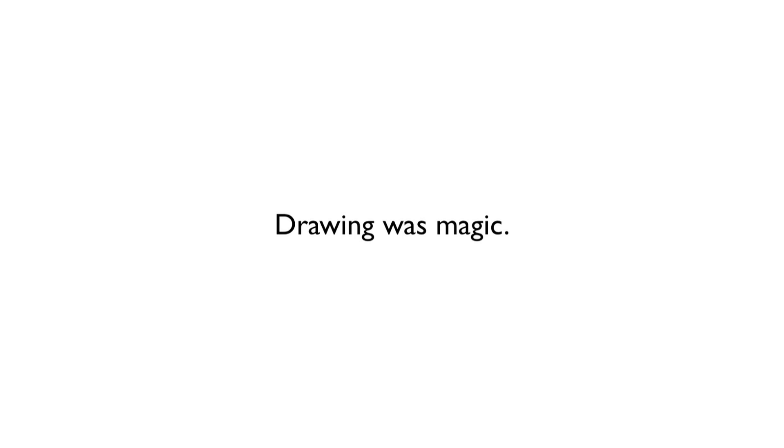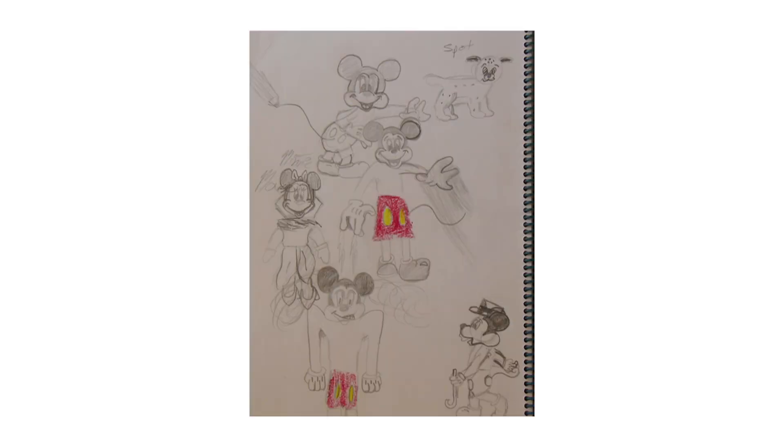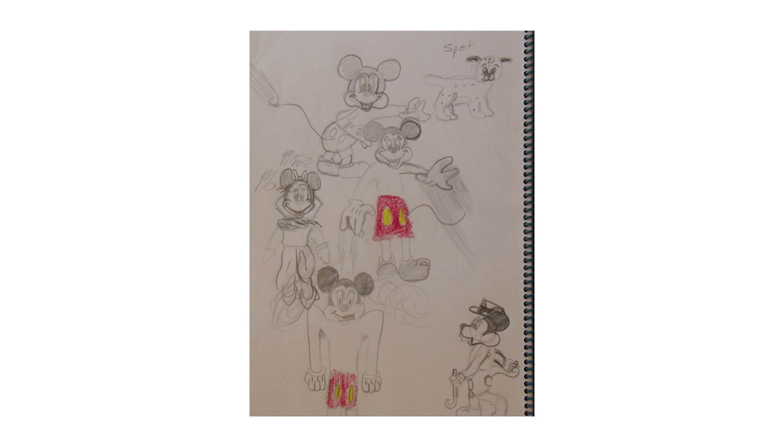I was hooked. And I spent the majority of my childhood trying to understand and recreate this magic. Now, this is a terrible drawing from when I was about seven years old. I'm drawing... It's a drawing of Mickey and Minnie Mouse and apparently a dog named Spot up in the right-hand corner.